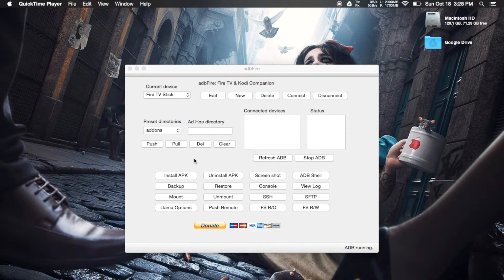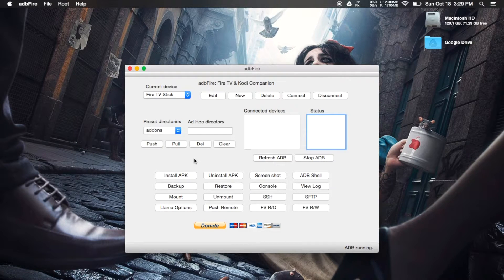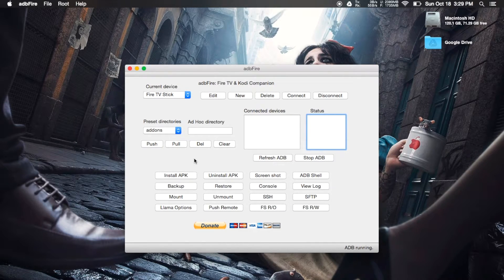Now that you're at your computer, you should open up ADB Fire. That is a universal application available for Windows, OS X, and Linux. So just be sure to check out the full guide for the download links for that.